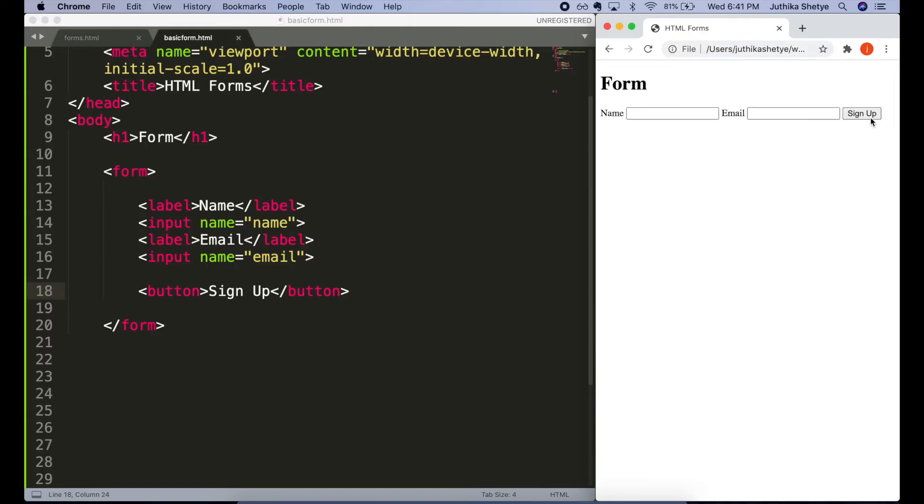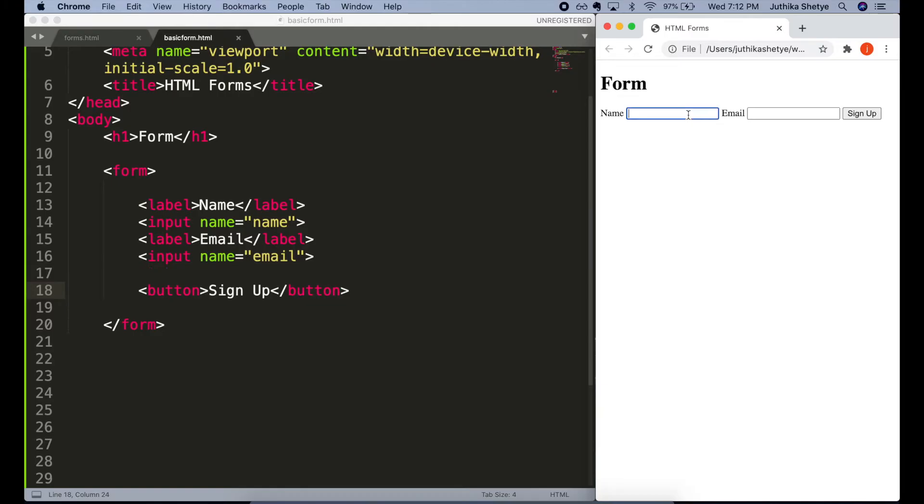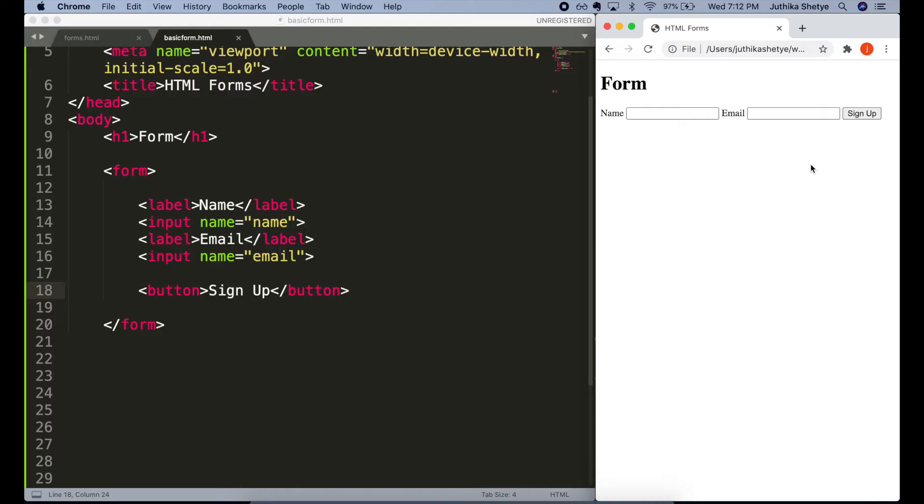Now let's see what this button does. Let's type something in these input fields and then click the button. Well, right now the button doesn't do anything. It doesn't submit our form anywhere because we haven't added any backend code. But again, we are just going to focus on the HTML part in this tutorial.